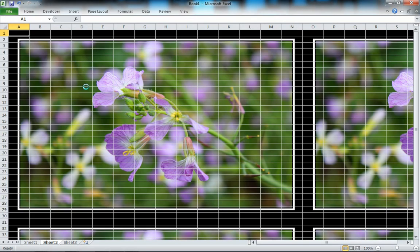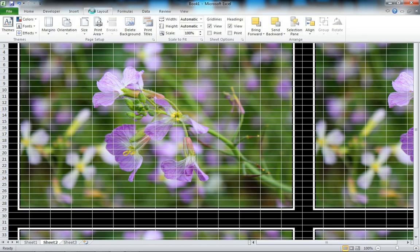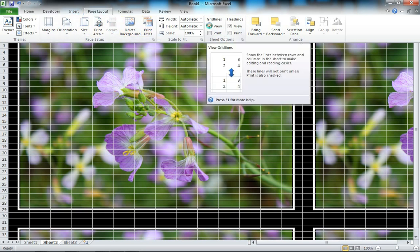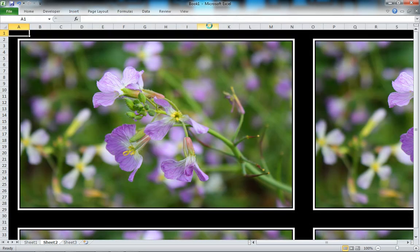We need to turn off the gridlines. Go to Page Layout again and click on View here under Gridlines to turn those off. I don't want it tiled.